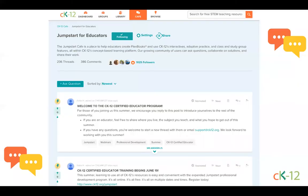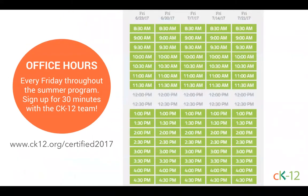To help foster this growing community, we have several things set up for you. The first is our CK-12 Cafe, which is a place for teachers and students to get help and have discussions. I would encourage you all to join the general Jumpstart for Educators Cafe — here you can introduce yourself, share where you're from, or start a new thread with questions about CK-12 or the Certified Educator Program. We also have office hours for these summer sessions. Individuals or groups of teachers can sign up for a 30-minute session with CK-12 team members by going to ck12.org/Certified2017, choosing a time slot, and signing up. It's very informal — we're here to help.